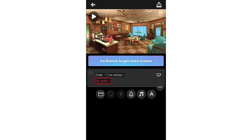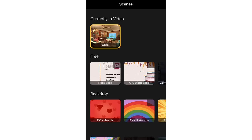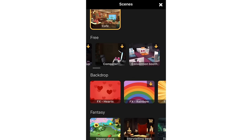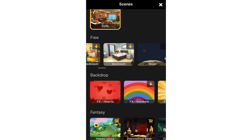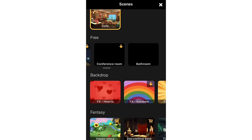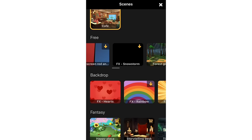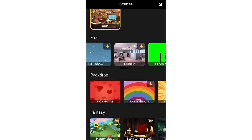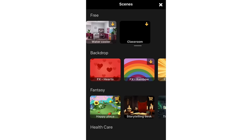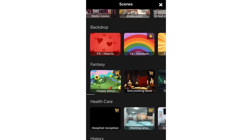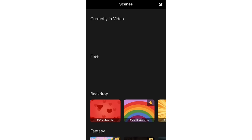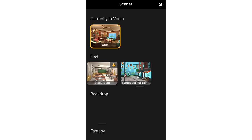You can see Gold and Bronze options to get more scenes. Now here's the deal — there are already free scenes here. You have Cafe, Postcard, Greeting Cards, Backdrops, Computer Close Up, Conversion Booth, Teenage Bedroom, Bedroom, Moon — lots of scenes. The Gold or Bronze package lets you access more premium scenes like Hospital Reception and Waiting Area.